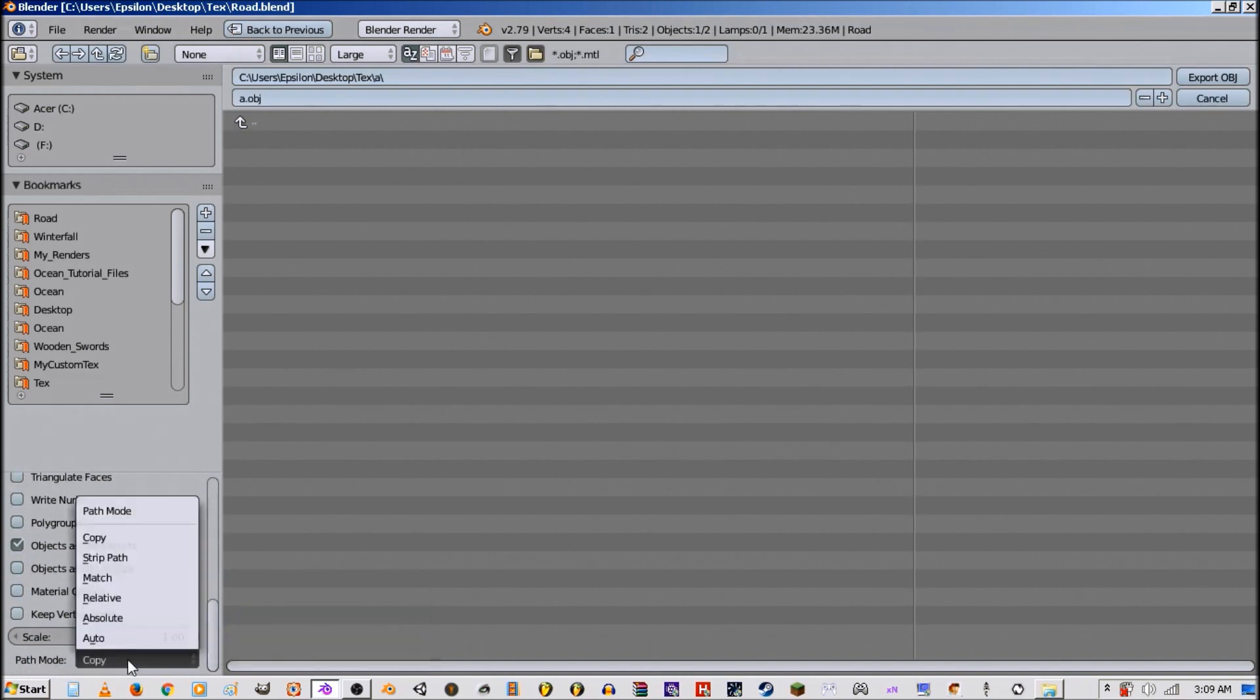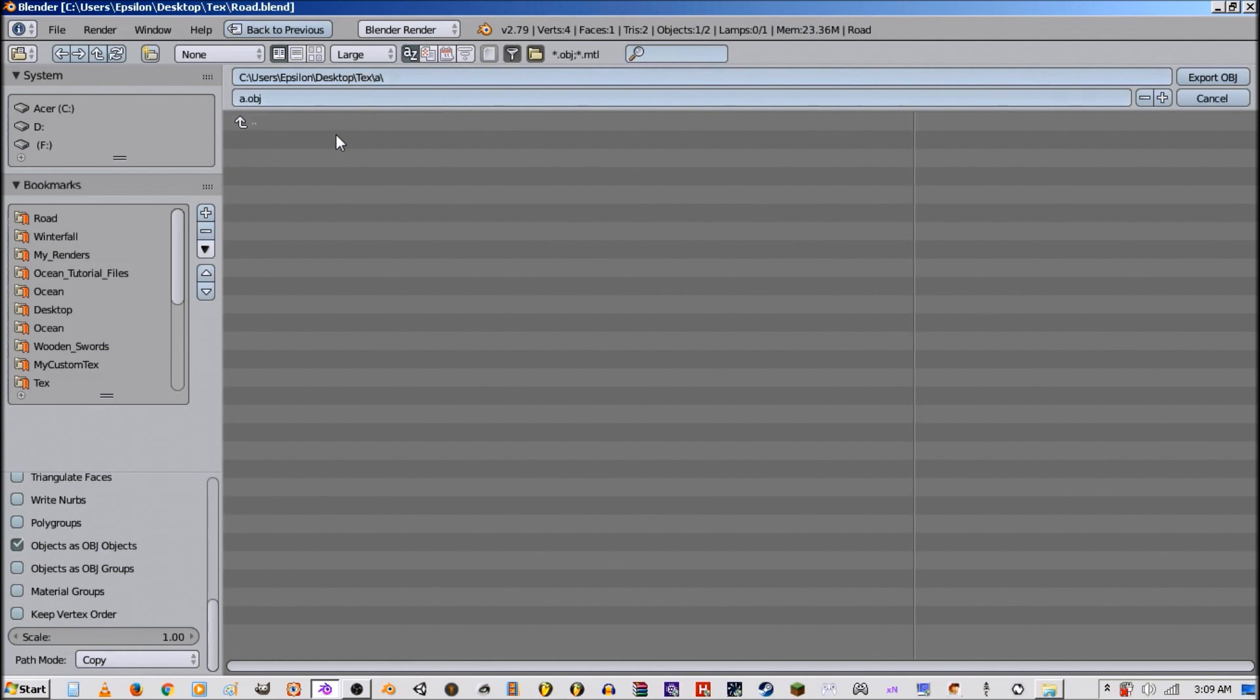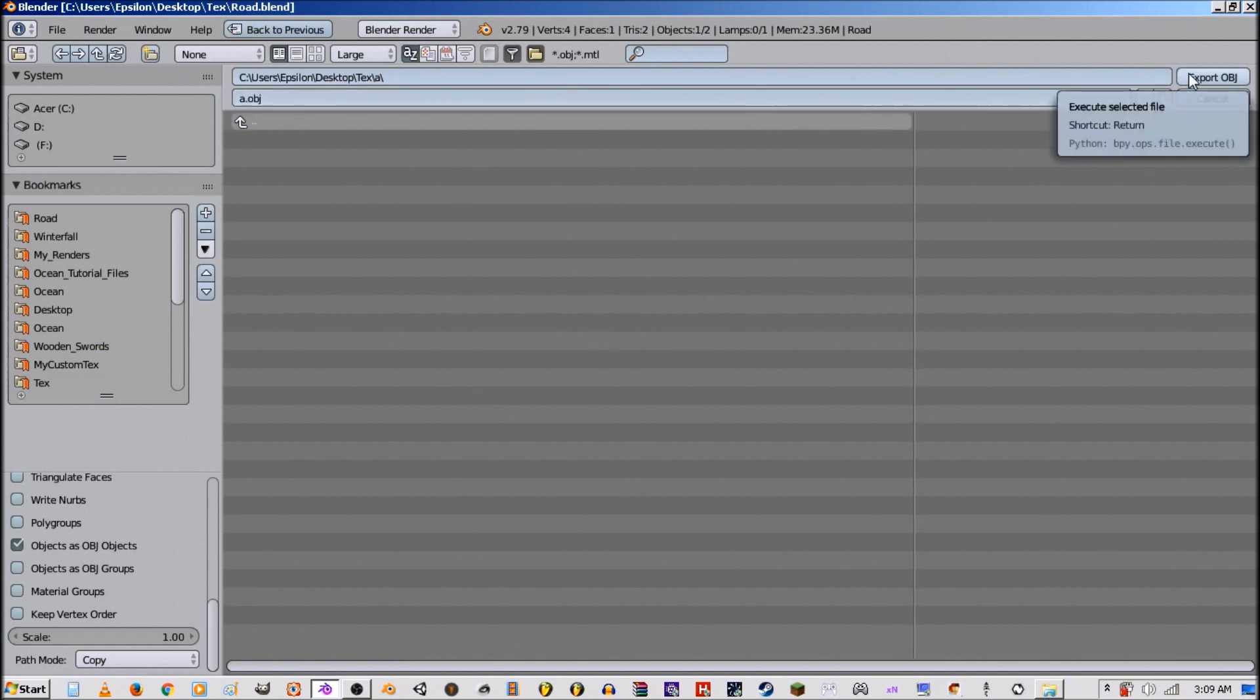And right down here we want to set this to Copy. Now what this is going to do is copy all the images directly to the exported folder path. Then you can just pack them up, but it's always got to be there for the file paths so you won't have to worry about it. So I'm going to go ahead and export that.